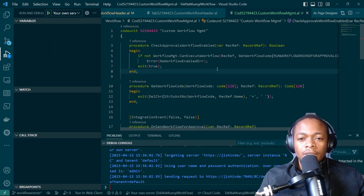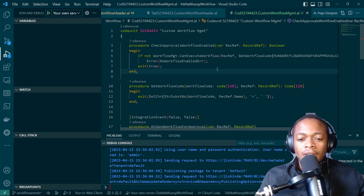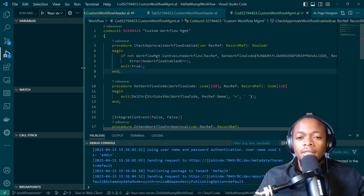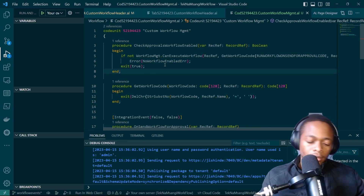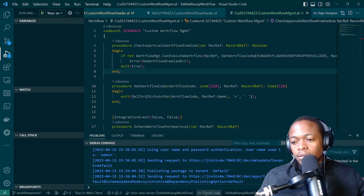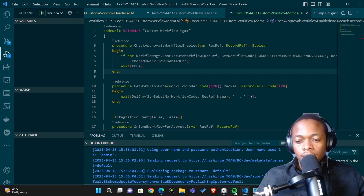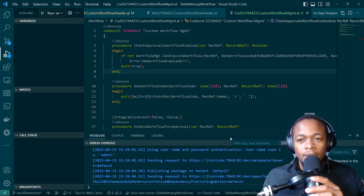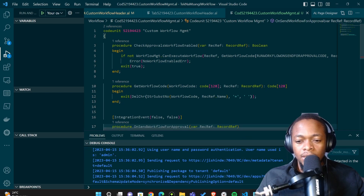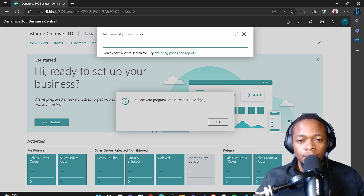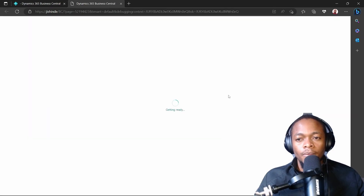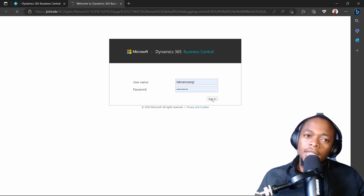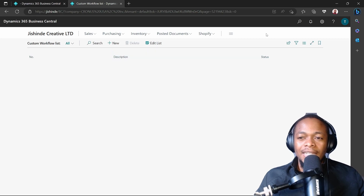Let's look at if it's enabled. Have we been able to check if it has been enabled? At the moment, we haven't enabled it, so we should basically get an error — an error that the workflow hasn't been enabled.